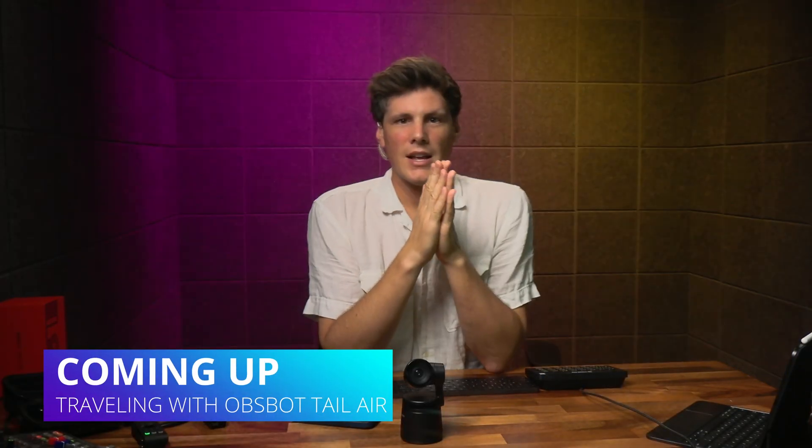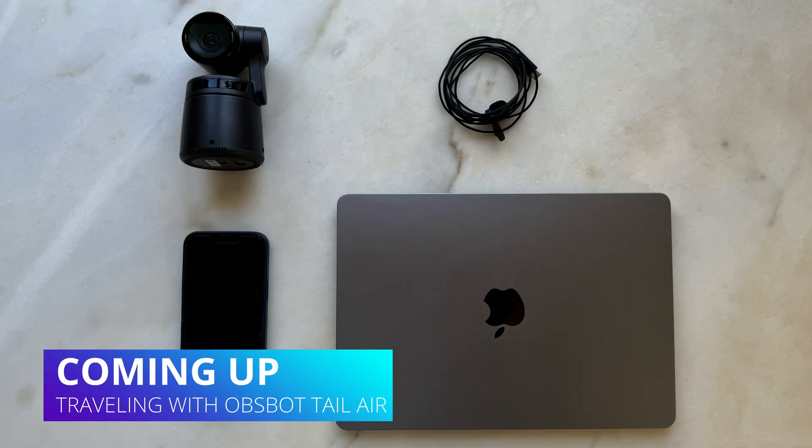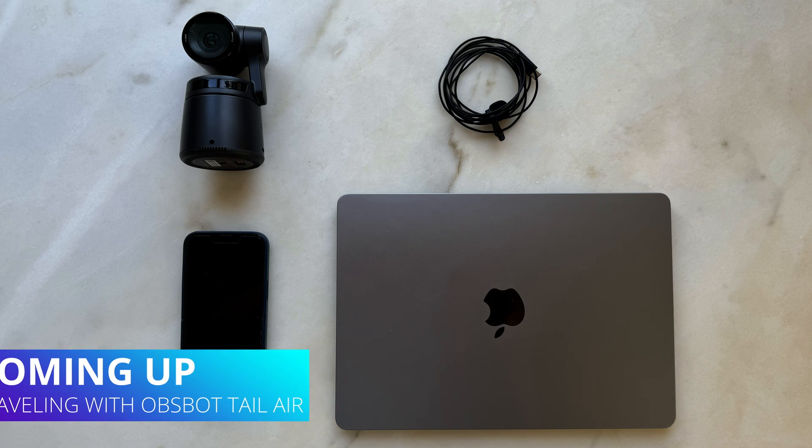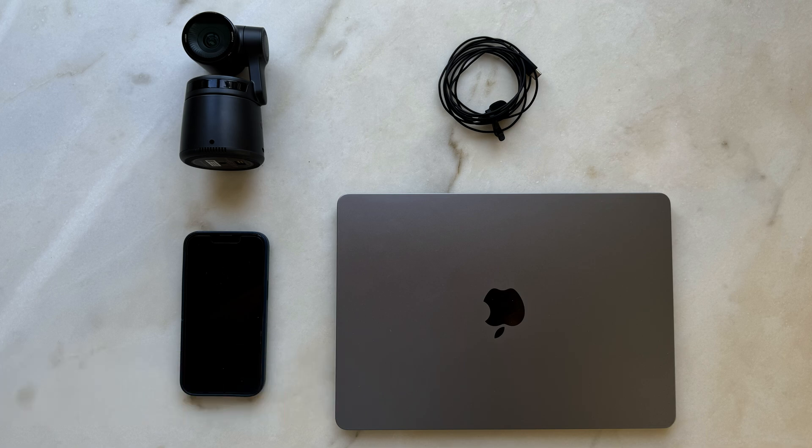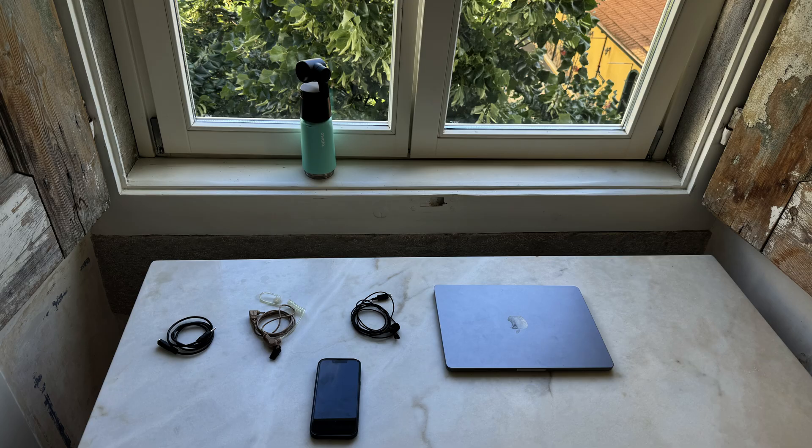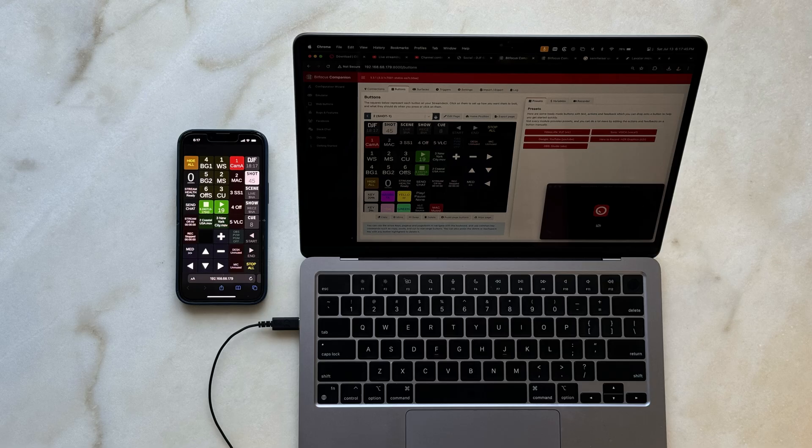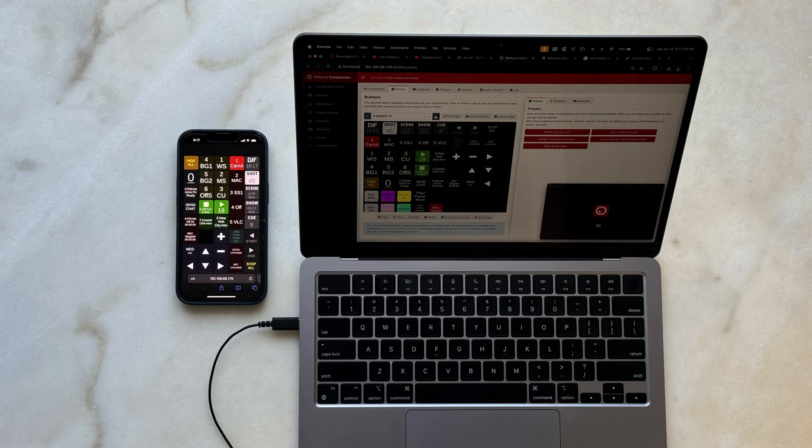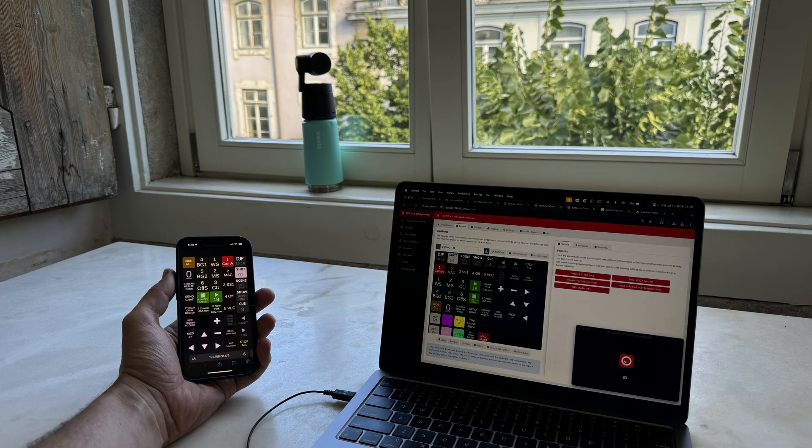Alright, pushing along, join me next week. And we're going to go into using the OBSBOT in a more minimalist approach with just a USB-C to USB-C cable and keep things minimalist, but also sort of comprehensive to do a bigger show with elements like this. I'll see you then.